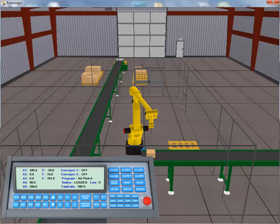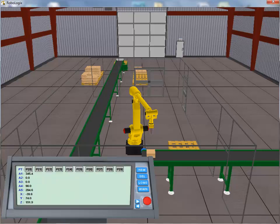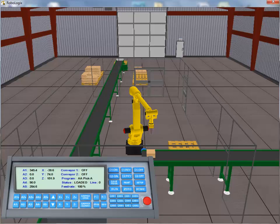To confirm the acquisition of the target location, we click on the position register button to bring up the position register window. As can be seen, the target information location has been stored to the position register under the P0 index number. We click on the main button to return to the main view.